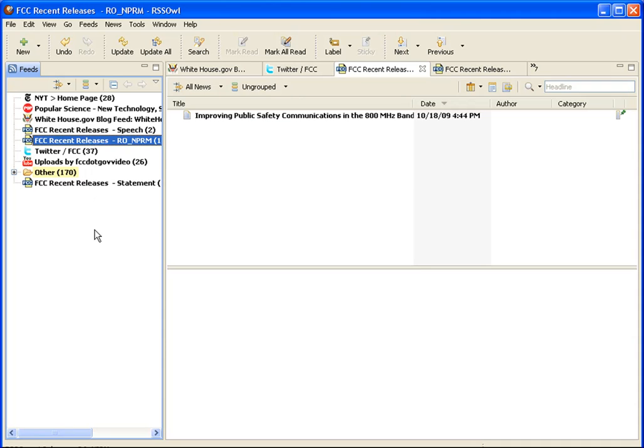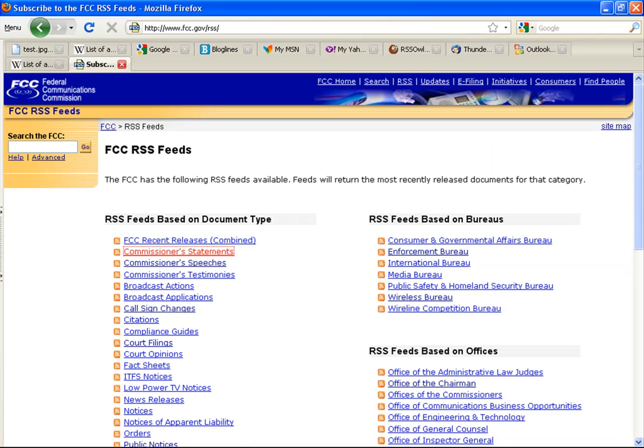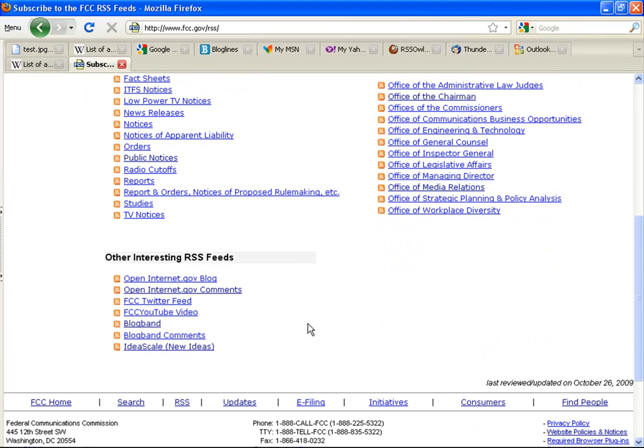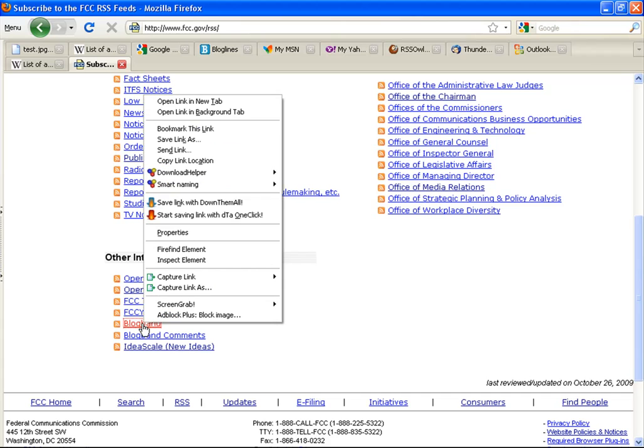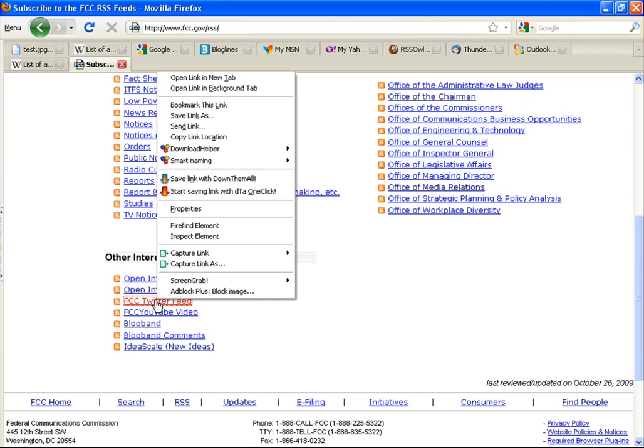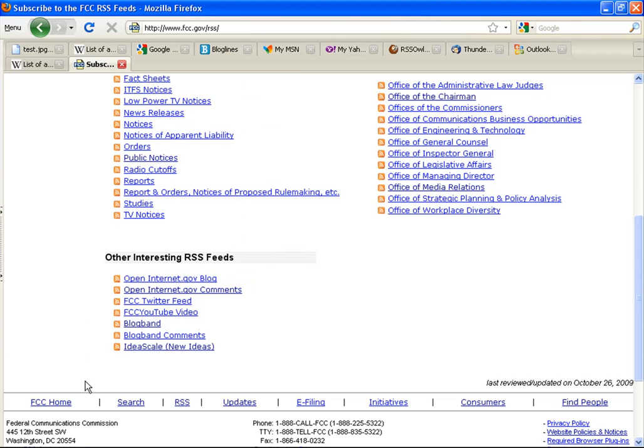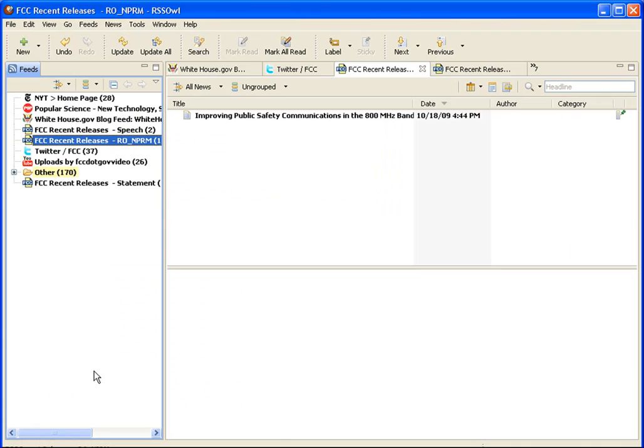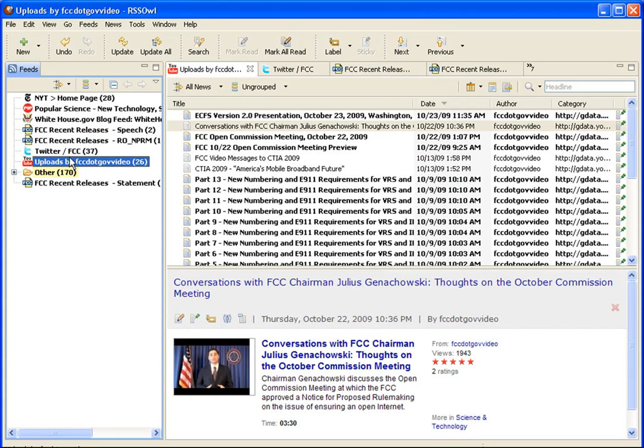If, for instance, you are not going to just follow commissioner statements but also broadband.gov's blog, as well as the YouTube videos that the commission is producing, and the latest tweets in the FCC's Twitter account, the RSS becomes a one-stop resource that is automatically updated as new content is added to any of these sites.